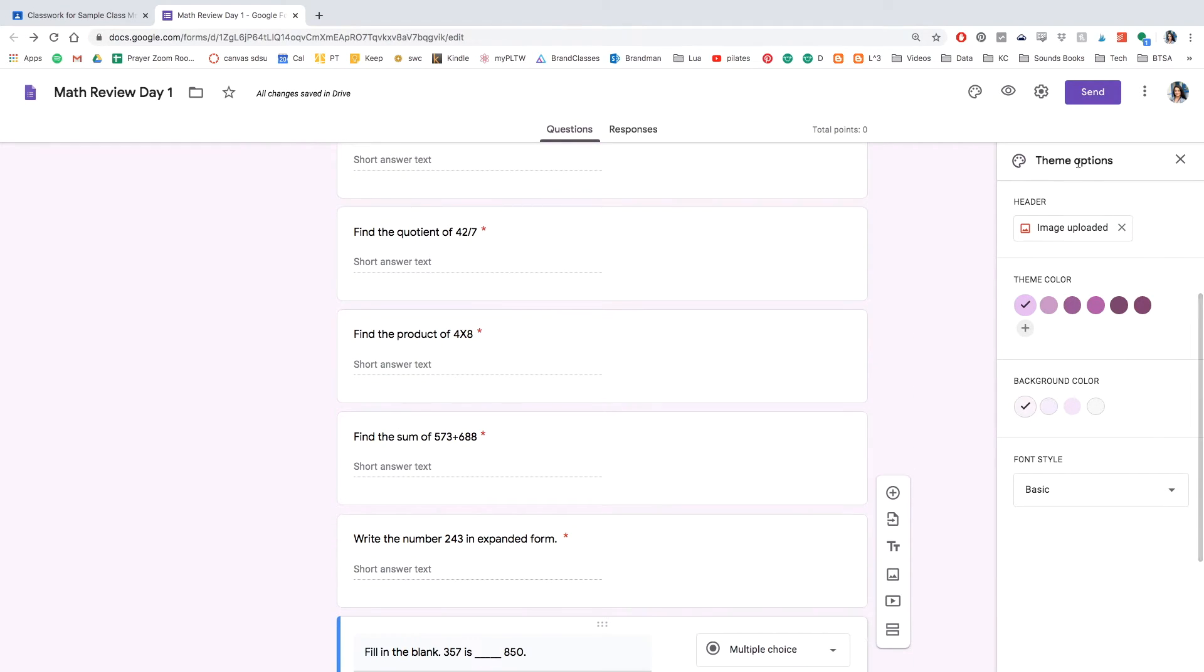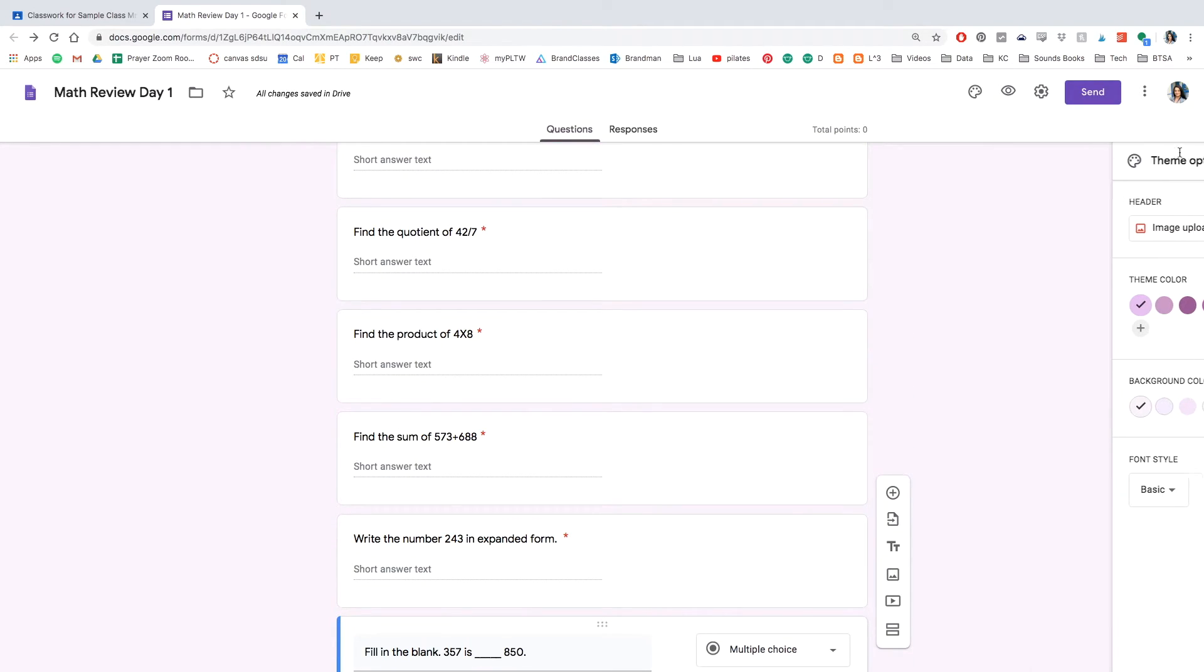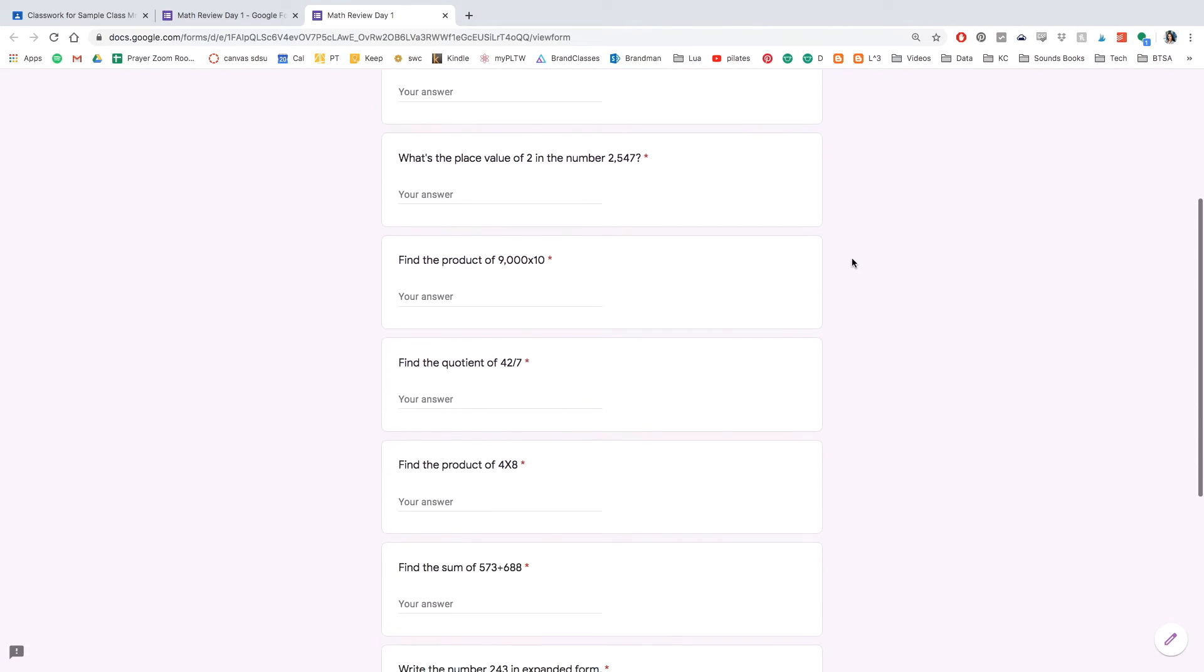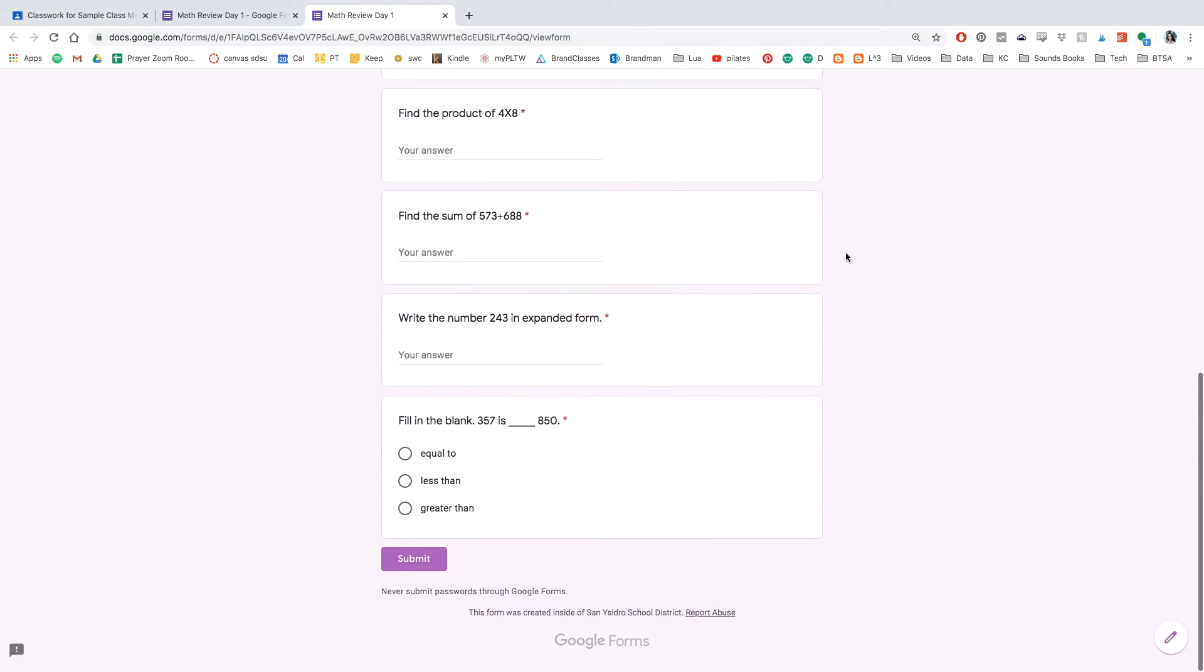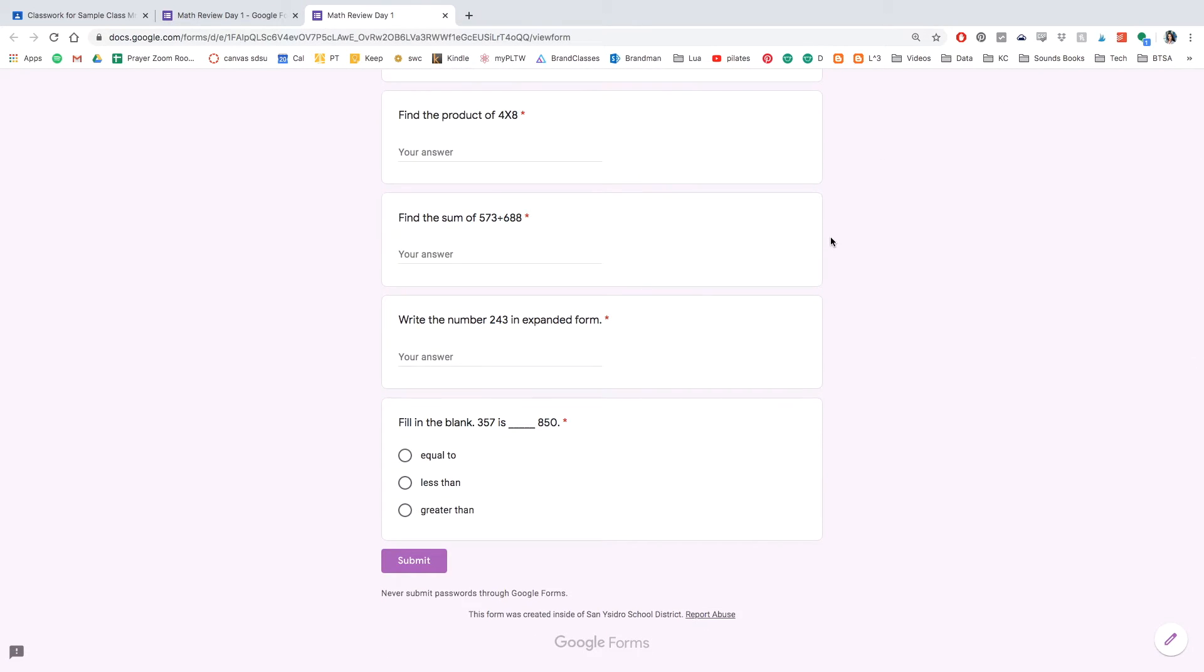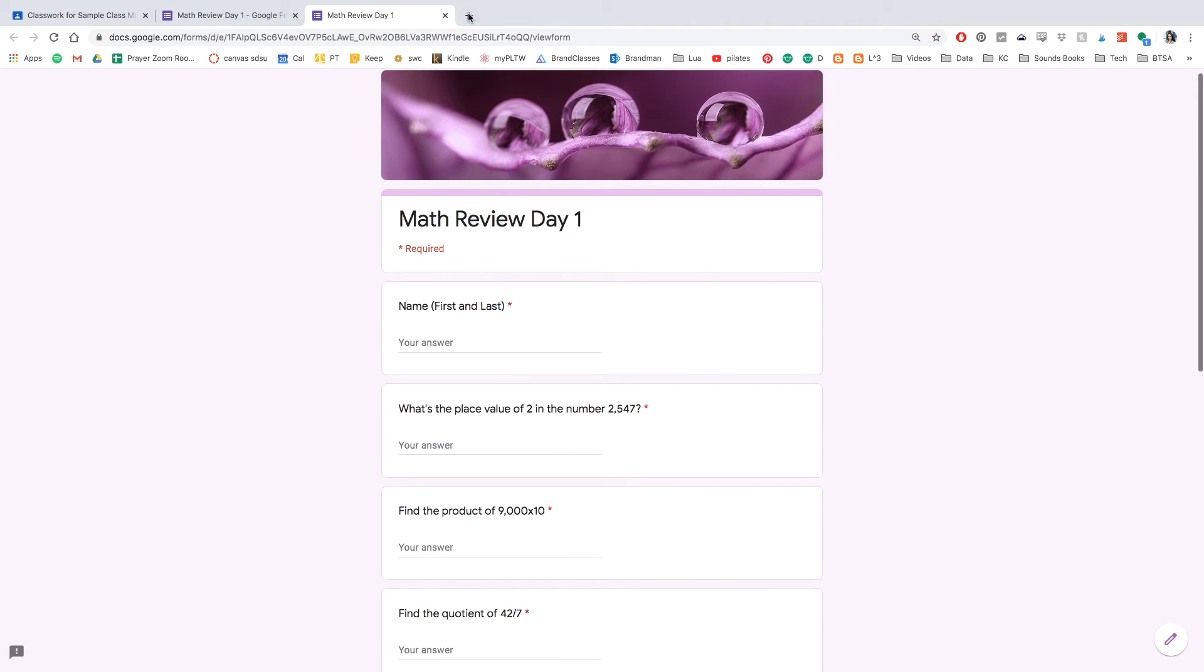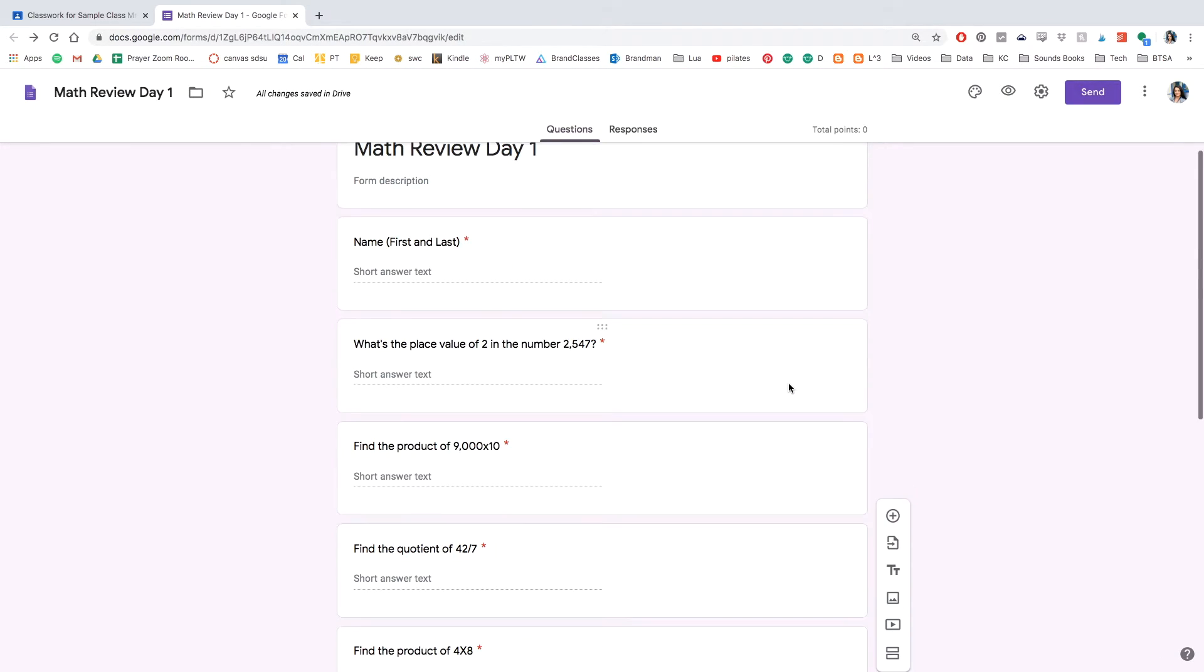And your quiz looks good. You can exit out and then click on the I so that you can see what the students are able to see on their end. And it looks good. We're going to exit out of that.